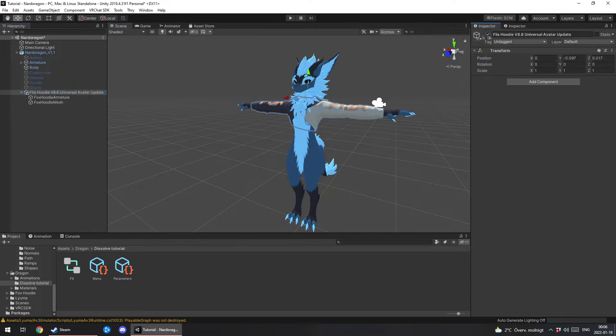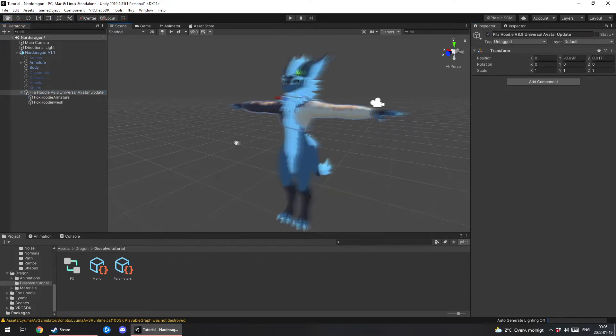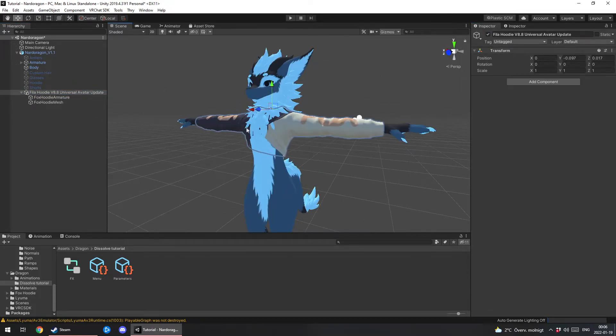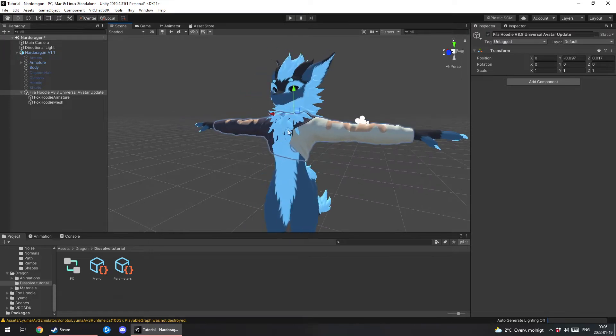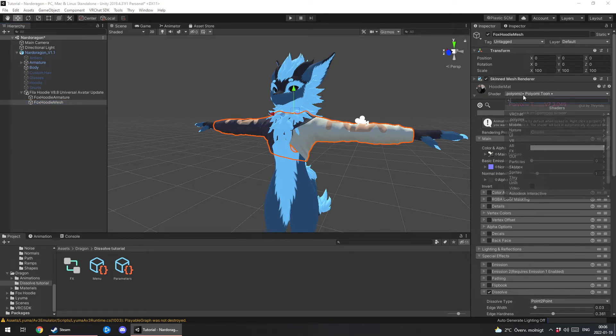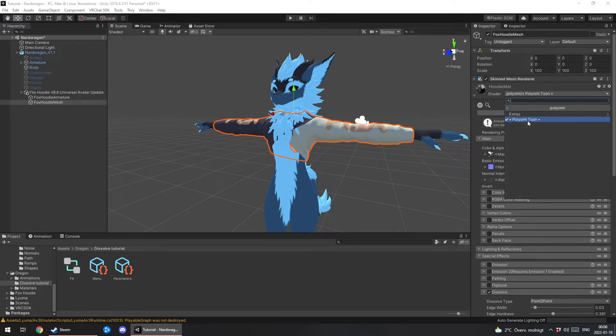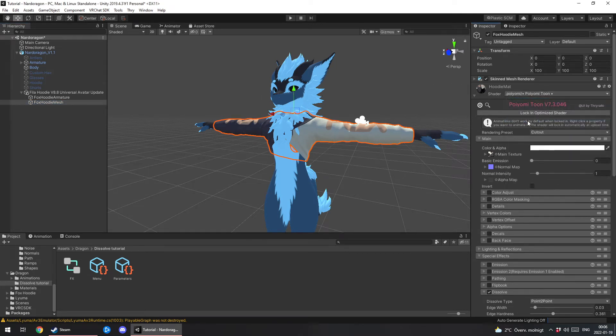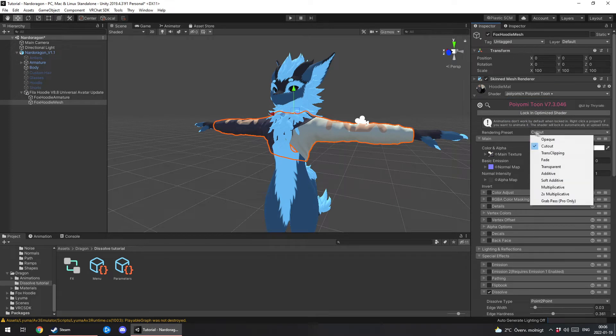Now first off you want to find whatever clothing or whatever you want to use and you want to go into the mesh. You want to make sure it's set to Poiyomi Toon and rendering preset. It will be start off as opaque but you want it to be cut out.